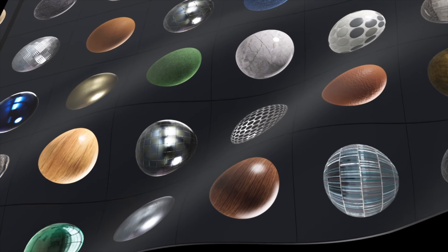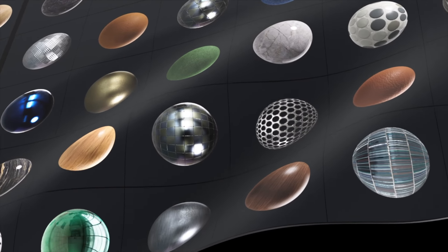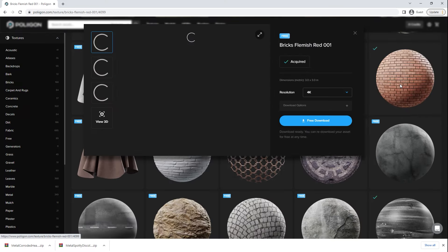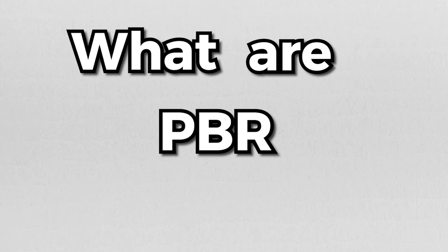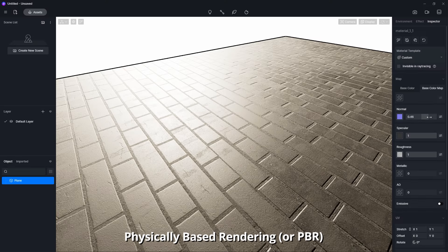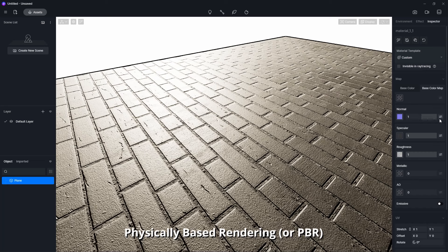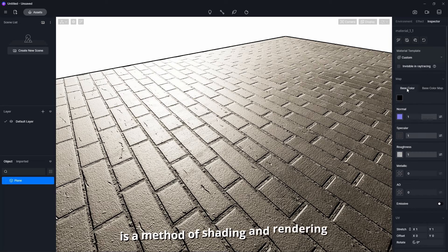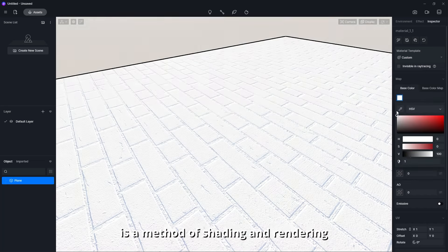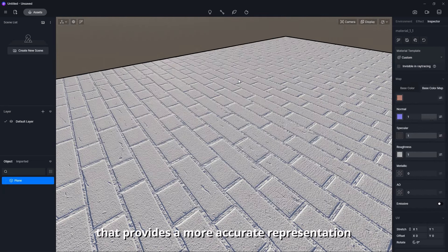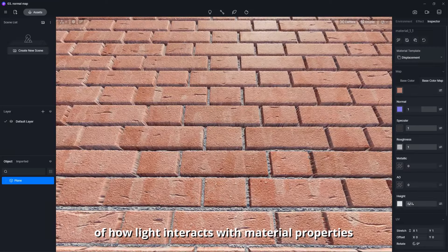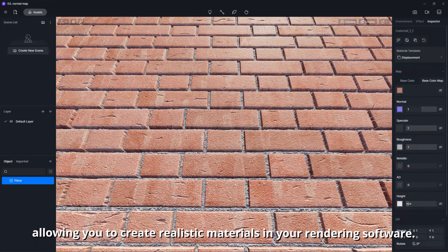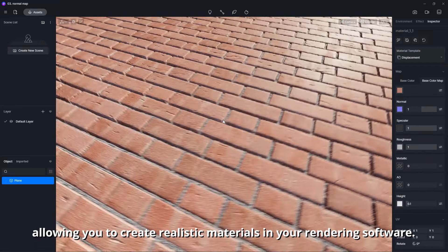D5 Render already has a good material library, but the cool thing is that you can also create your own PBR materials in D5. Physically-based rendering or PBR is a method of shading and rendering that provides a more accurate representation of how light interacts with material properties, allowing you to create realistic materials in your rendering software.